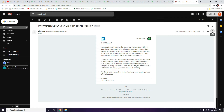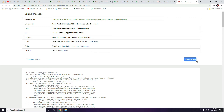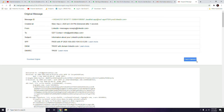At the top right of the email, click the three-dot menu button. Then go to 'Show Original' and click on it.